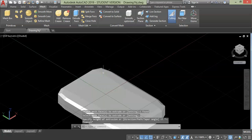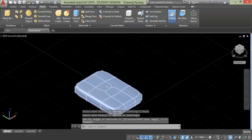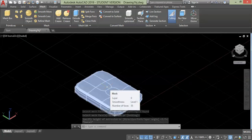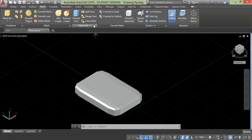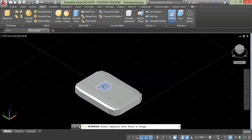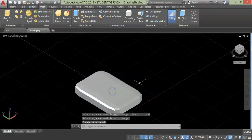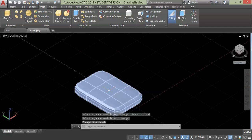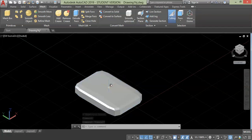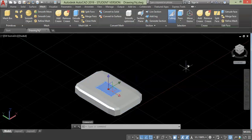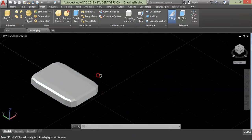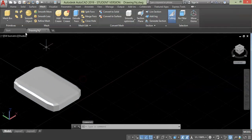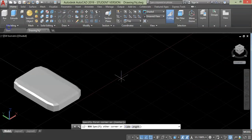In case you want to unite or match the faces back to their original shape, you can choose the second option which is match face. Select the face and press enter. As you can see, the faces are matched into one unit face. When you click it, it will be selected as a single face.